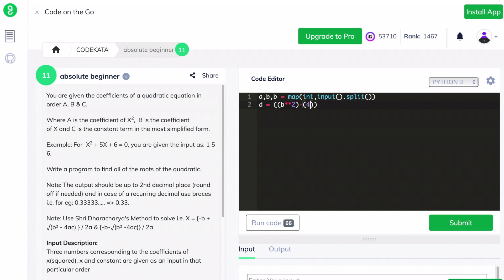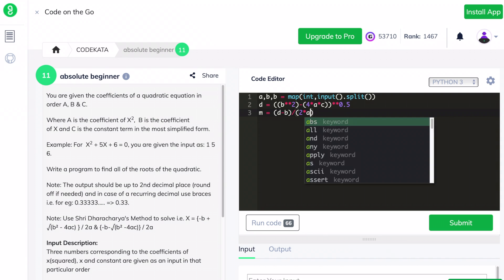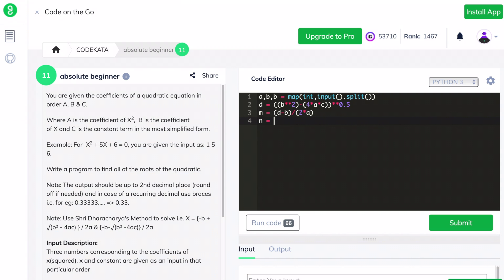We declare d as the square root of b squared minus 4ac, which is given in the equation. We declare m as d minus b divided by 2a in order to print the positive root, and we declare n as minus of d minus b divided by 2a. Thus we have successfully calculated both roots of the quadratic equation using the given coefficients.